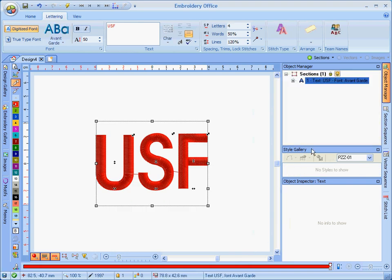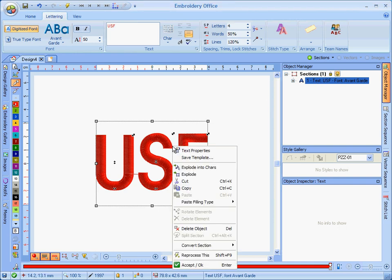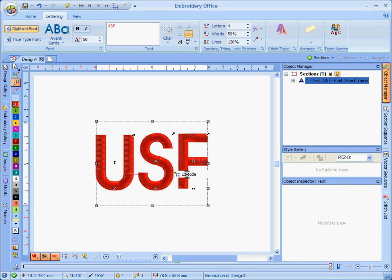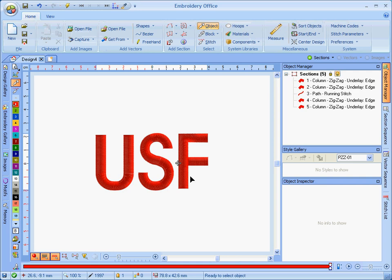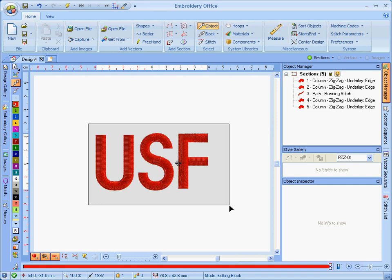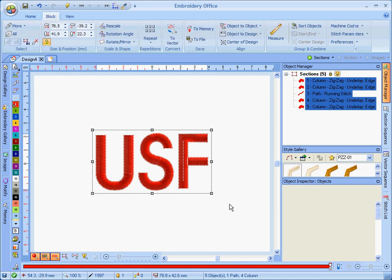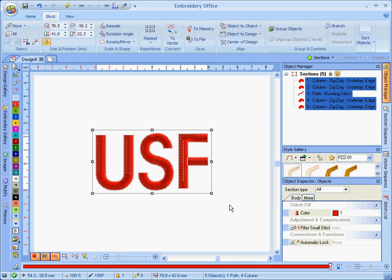We're going to click OK. Make sure that we use the USF settings and click OK. And there's our lettering, it comes up on the screen. Look at your object manager. We've got one string of text. So if you want to add a quick satin stitch outline to this, you turn it into sections or explode. So your object manager now shows you all the different objects.